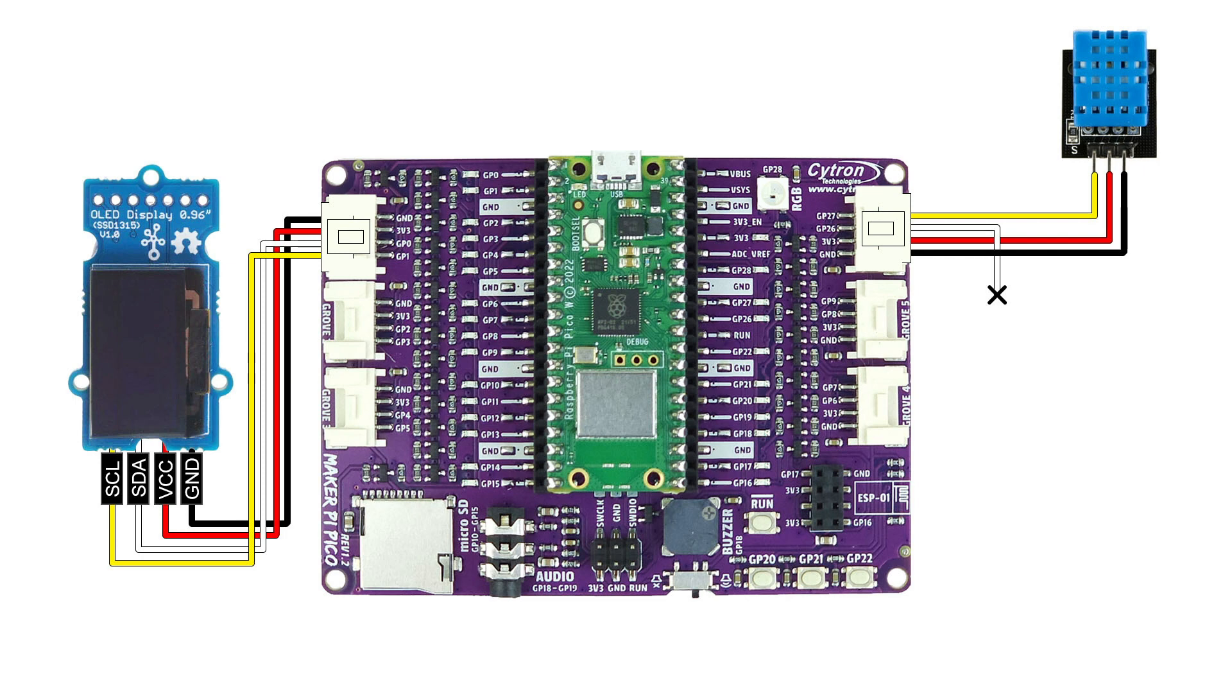DHT11 sensor and Groove cable. Connect the DHT11 sensor to GP27 and leave the white wire unconnected. For the OLED, connect SDA to GP0 and SCL to GP1.